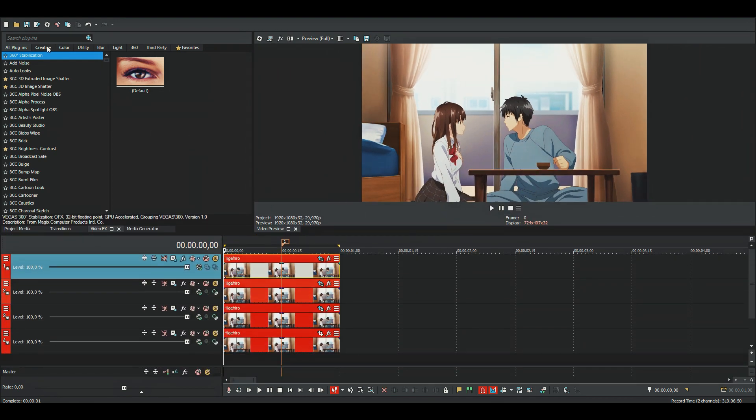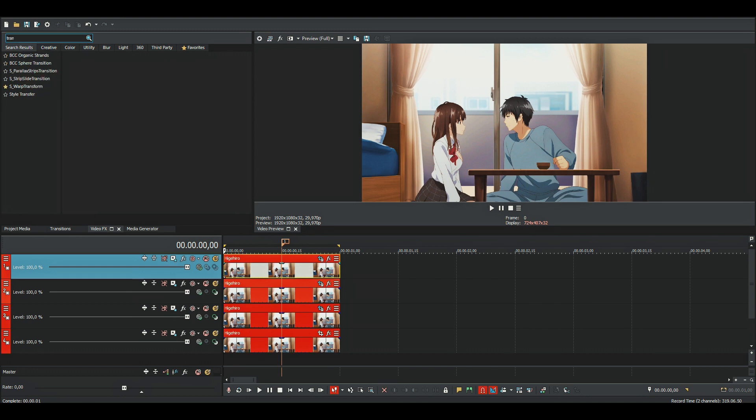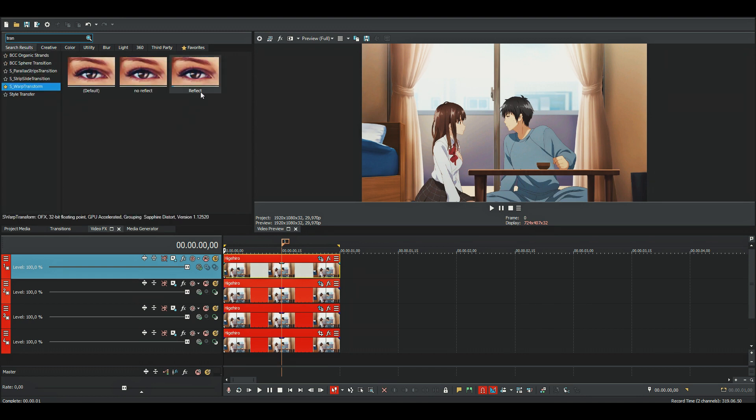Then just search for warp transform. You can also use 3D cam for this.